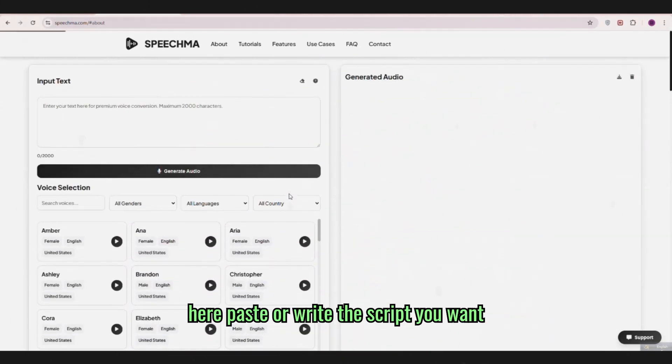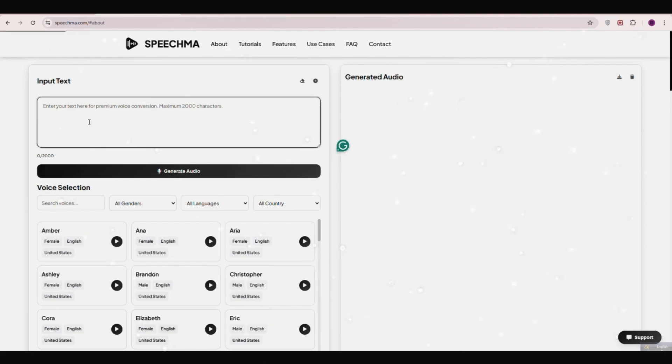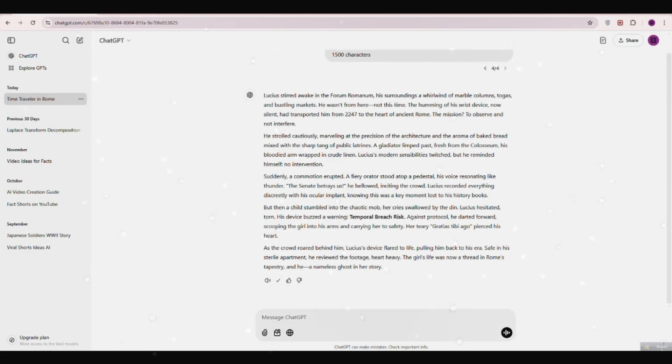Okay, simply here paste or write the script you want to convert into AI voice. I'm using chat GPT to write a script.